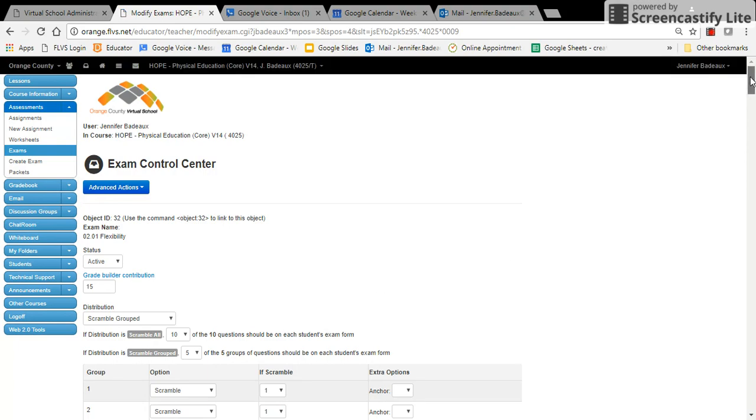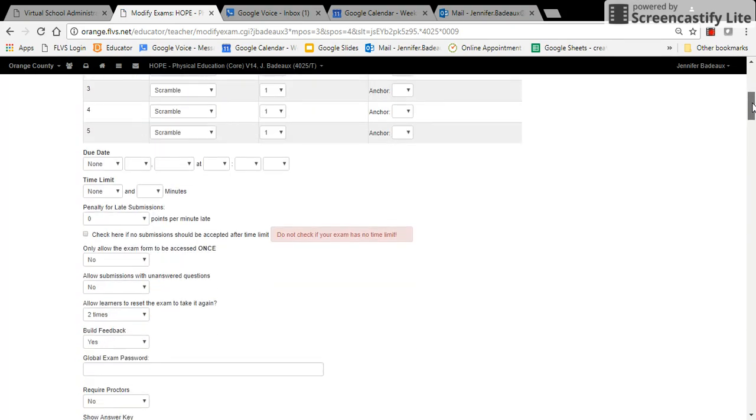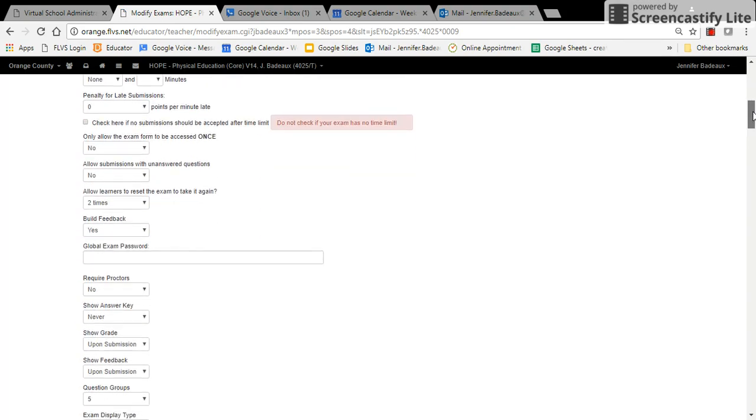Once you go into modify, you'll see all the details of the exam. When you scroll down, there's a place for a global exam password.